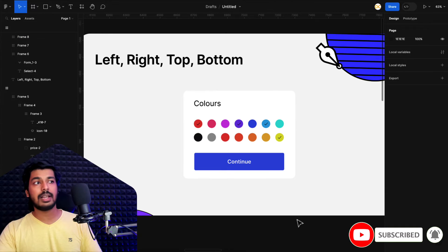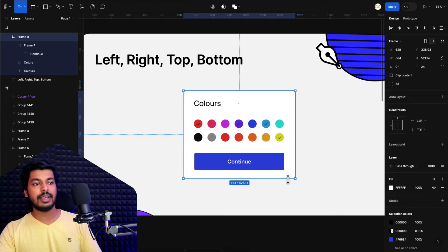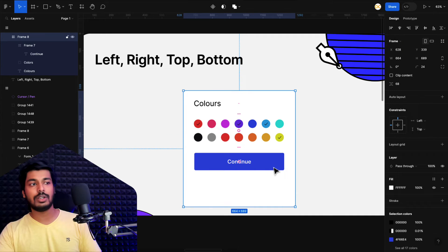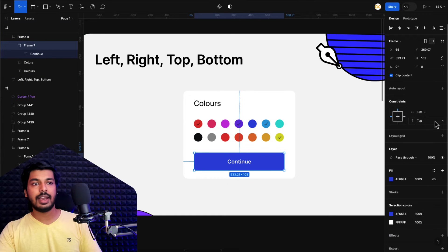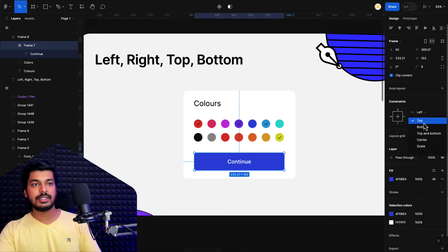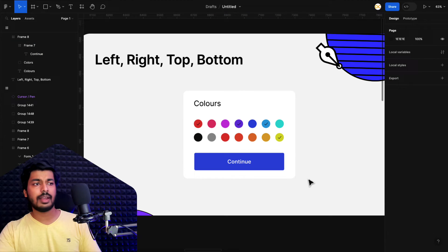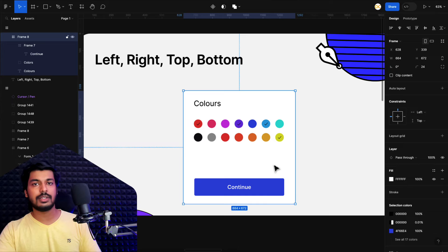Now let's see how top and bottom works. In this example, there's a small window. If I increase the height, I basically want the button to stick to the bottom, because the button always has to be at the bottom in case I want to add more colors or content. So I'll select the button — right now it's maintaining its distance from the top. I'll just select it, apply bottom, and that's it. Once I increase the frame's height, you can see how the button sticks to the bottom.